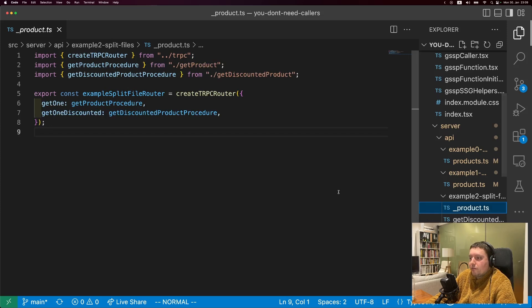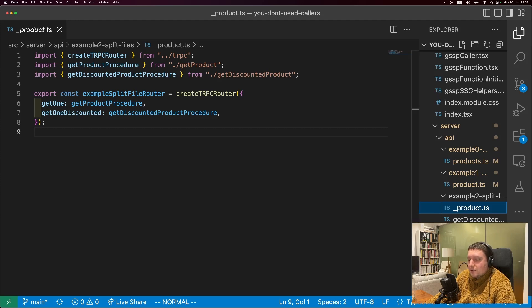And then finally, you have a file where you define all of your routes. That's it for extracting logic and calling it from other procedures. I really think this is a super important concept and it applies to many places outside of TRPC as well, so hopefully you find this useful.